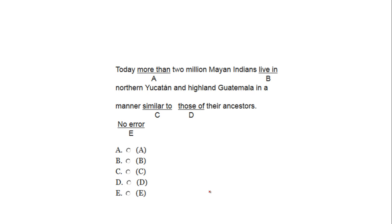Today, more than two million Mayan Indians live in northern Yucatan and highland Guatemala in a manner similar to those of their ancestors.